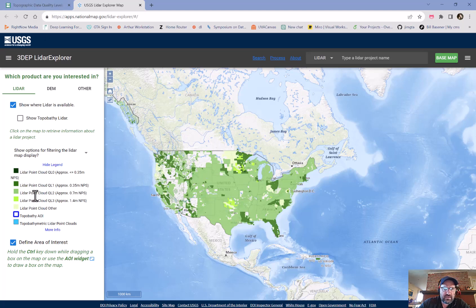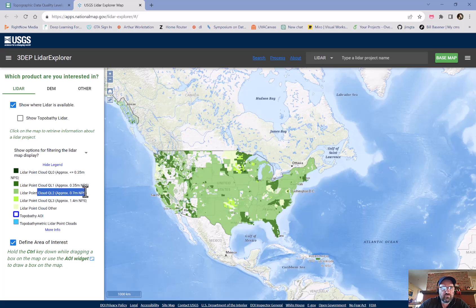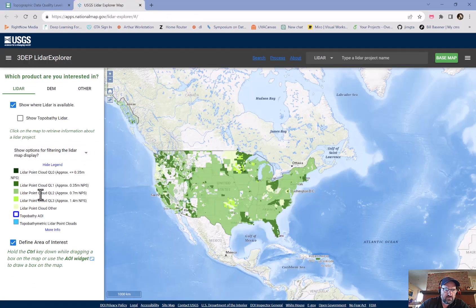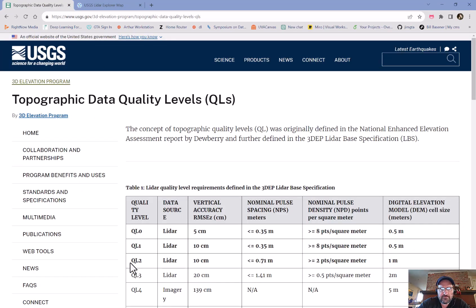We're going to be looking at the medium 0.7 category. This is the NPS nominal pulse spacing, corresponding to Q2 level, which is what most of the U.S. is covered in.